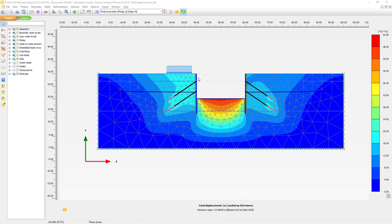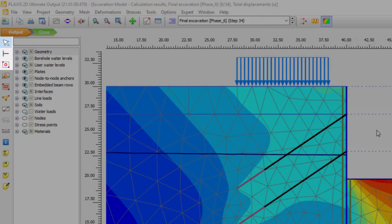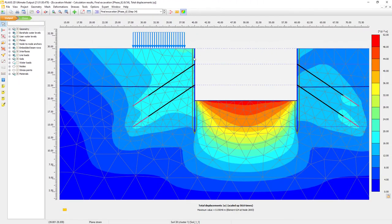Between the soil and the retaining wall, if I zoom in a little bit, you will see this brownish line. This is our interface element which represents the soil-structure interaction element that we have in Plexus. Now in order to select a structural element we have three options. We can use the selection tool — with the arrow we can simply move over the element and double click it.